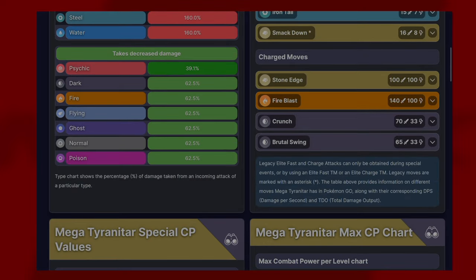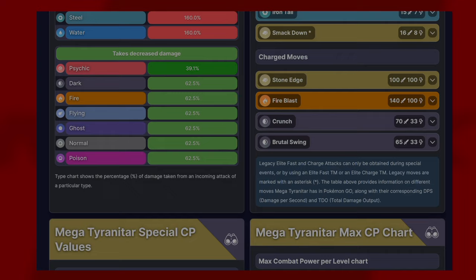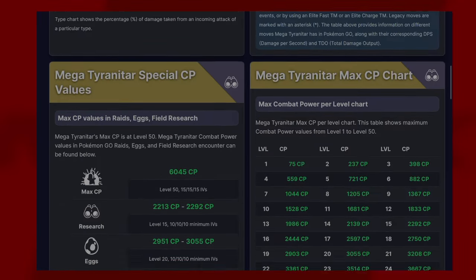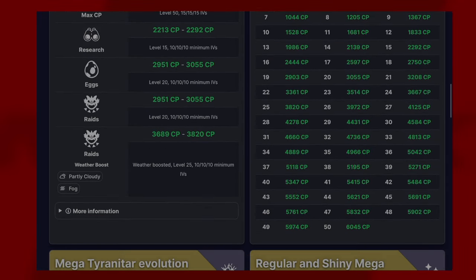It takes reduced damage from poison, normal, ghost, flying, fire, and dark, with psychic being its double resistance. For me, fighting types will be the best to go in with because it is a quad damage.